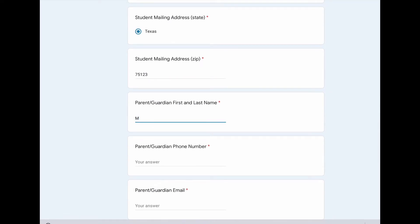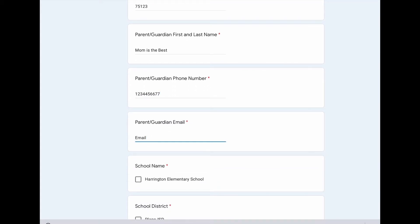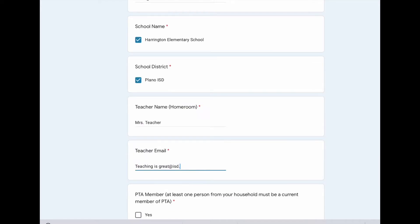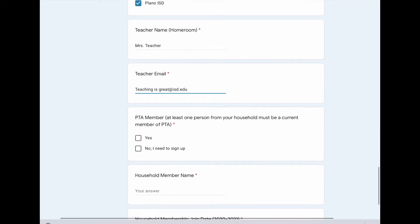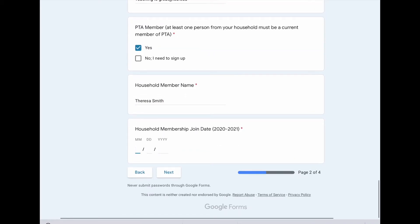We're not using your information for any reason other than for reflections. It is important that you have support from your parent or guardian. Your arts coordinator has worked very hard to create a way for you to still participate in reflections, even though this year can be a little different. As you'll notice, it says a PTA member must be in your household — this is a requirement in order to be a part of reflections. Please make sure you've joined for this school year, and you'll put the date down.